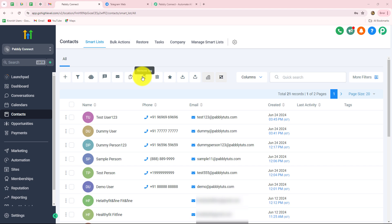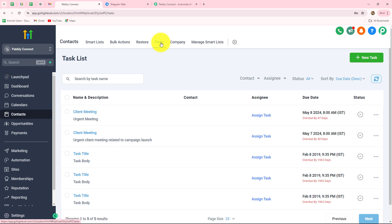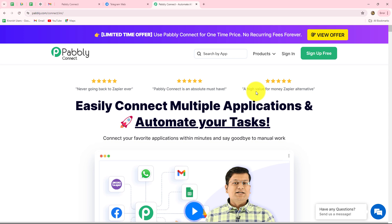In this video I am going to show you step by step how we can set up a connection between Go High Level and Telegram, so that whenever a new task is created in Go High Level, the message along with all the details of the task will be sent on our Telegram group or channel. I am going to create this automation with the help of Pabbly Connect, an amazing automation and integration software which helps us set up connections between different applications without any coding or programming skills.